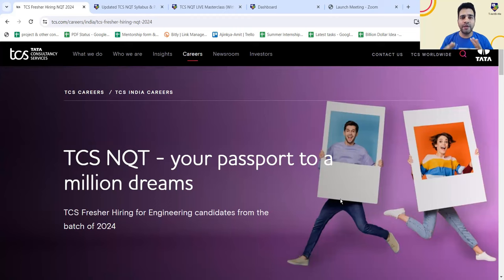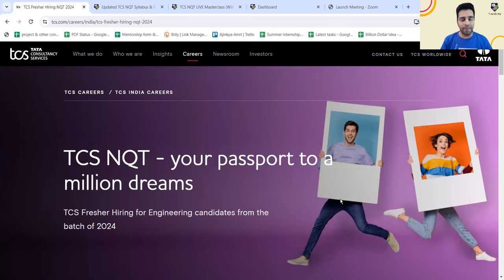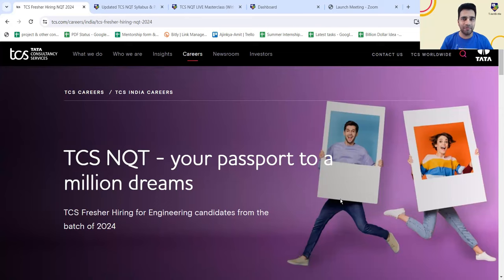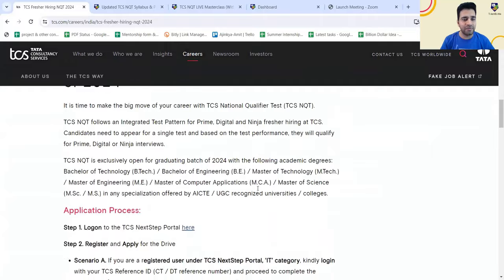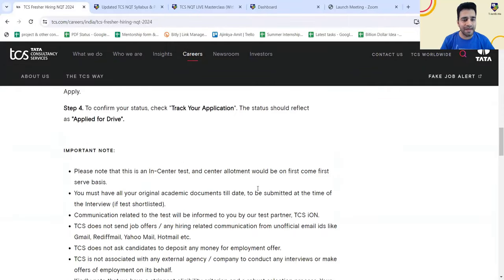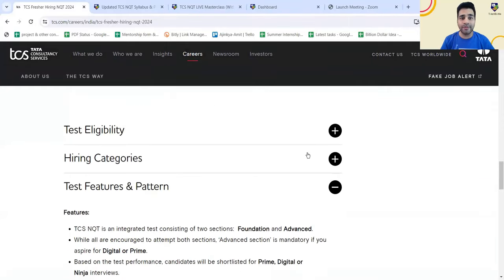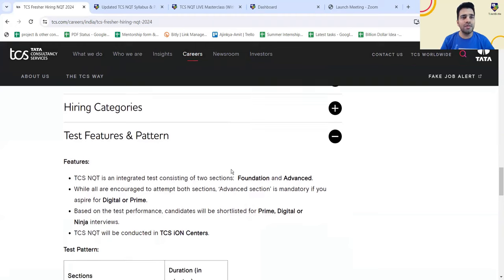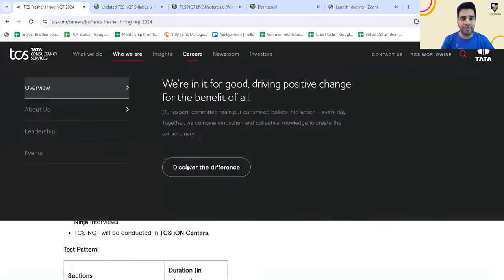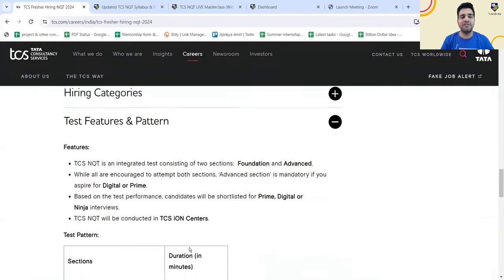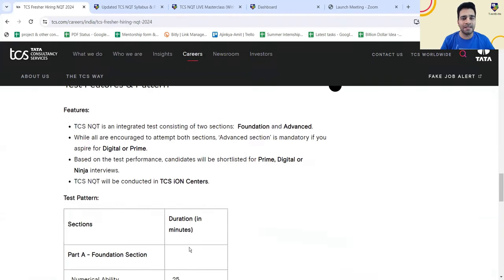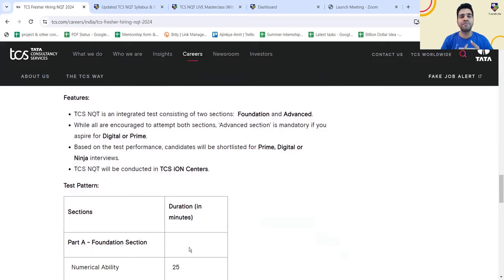This particular video I am going to focus on TCS pattern and what are the important topics, as we have been getting continuous queries from students about important topics to prepare in the less time which is available. I will just scroll and show you first the pattern which has been mentioned by TCS. This is an in-center exam and if you go on this particular link, the application link in test features and pattern they have mentioned.